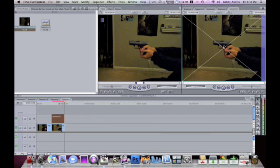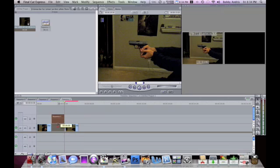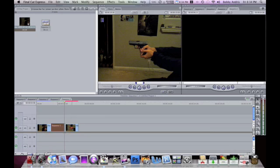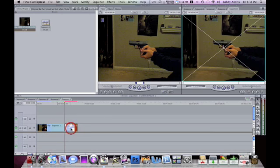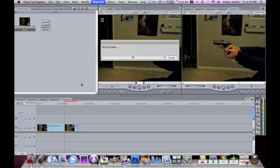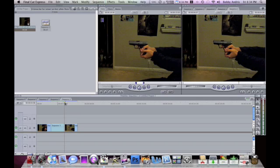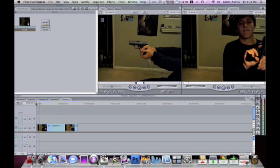Now what I'm gonna do is scoot this over, drop this down, push this over a little bit. And then once I render this it should make a freeze frame. So here I go.